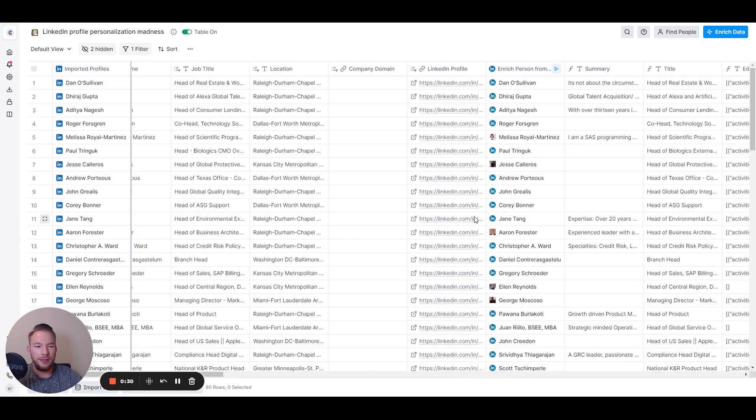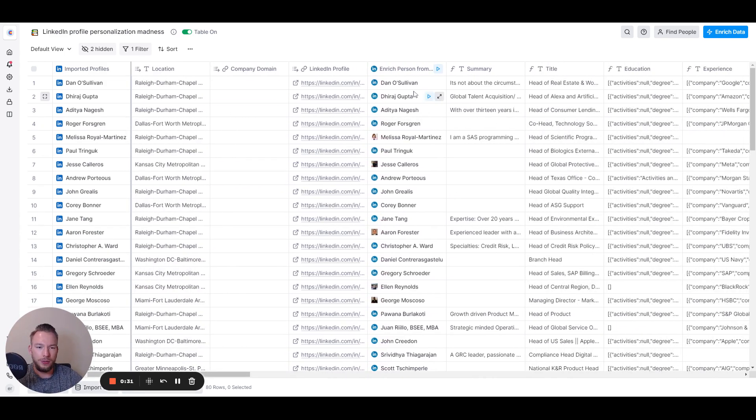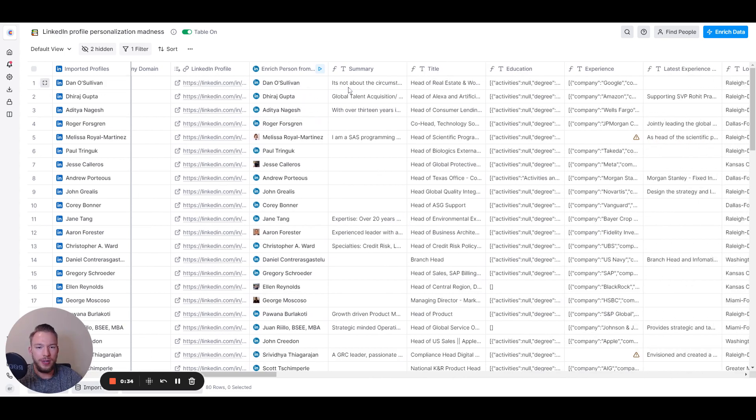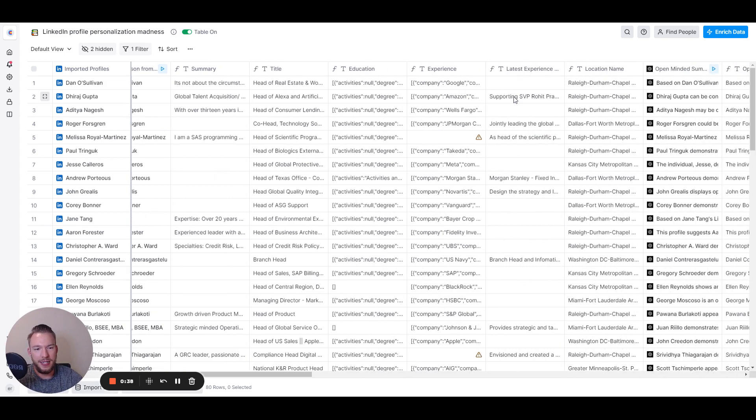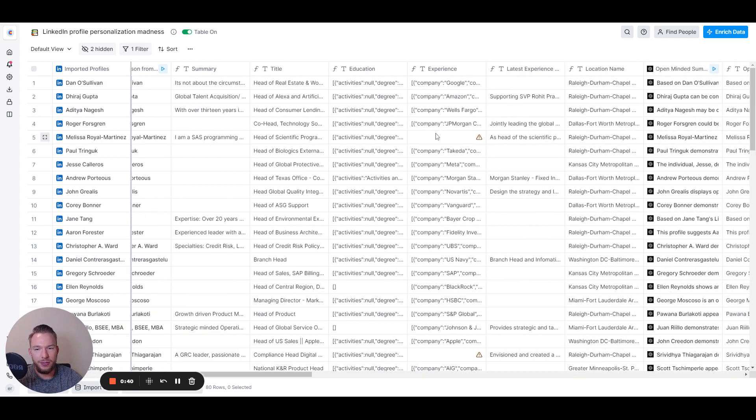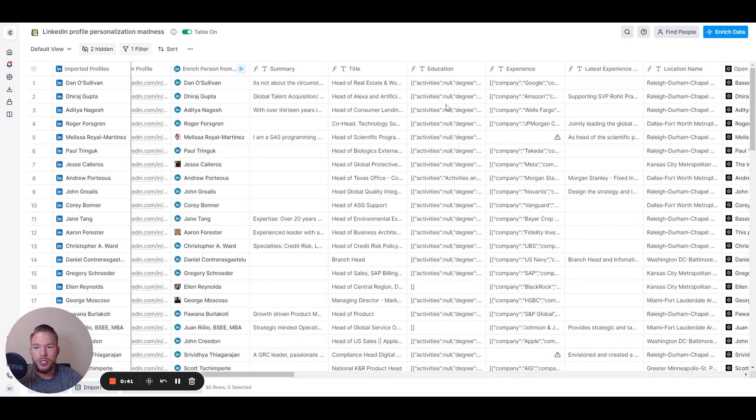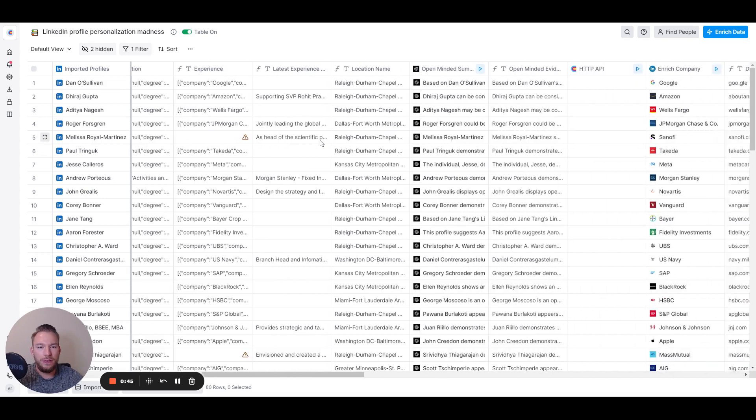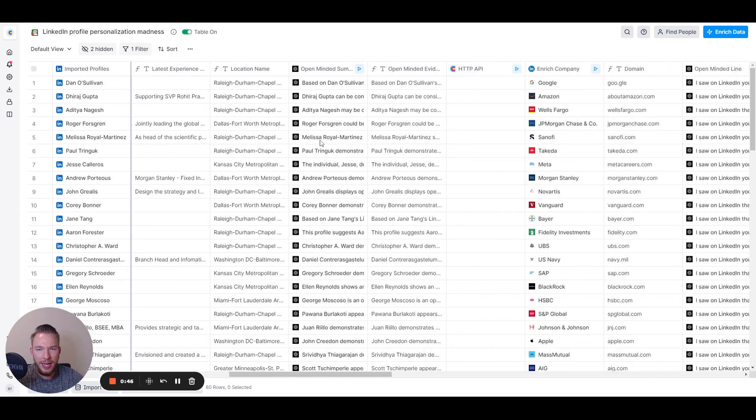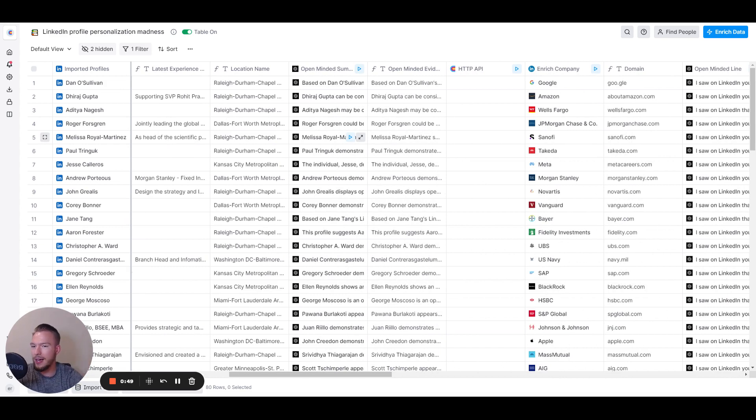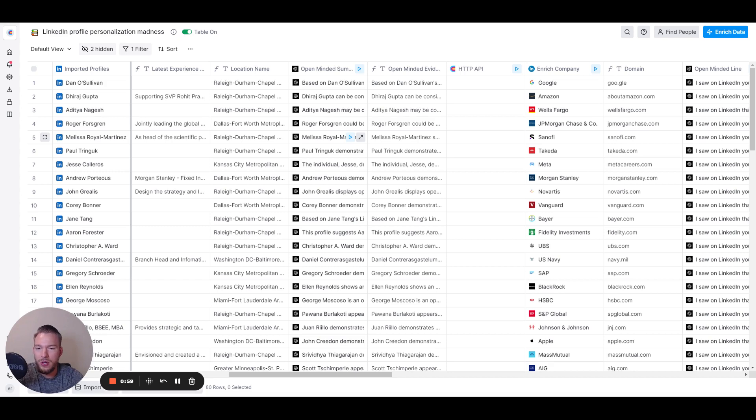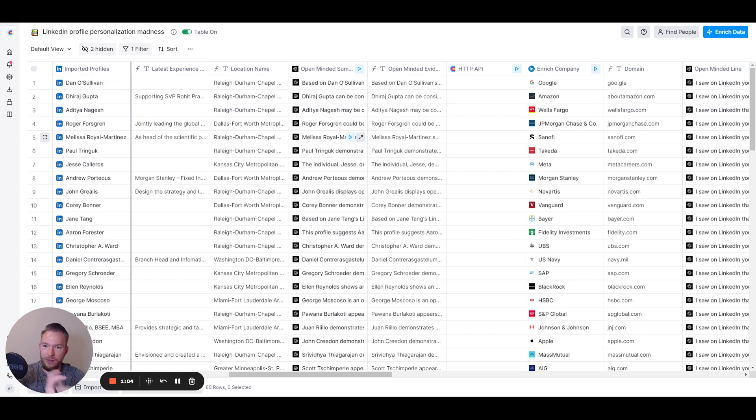And so we get their LinkedIn profile, we enrich it, and then I just separated out their summary, their title, their education, their experience, and then the latest experience summary that they had and their location name just to move everything around. And so the first AI line that I wanted to create is I wanted to create a line that would basically say, hey, the reason I'm reaching out to you is because you seem like a new idea person and I have a new idea for you. That's essentially what all cold emails are for. So I wanted to reference that thing of why I think that they're a new idea person in this email.